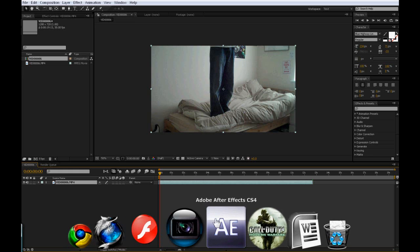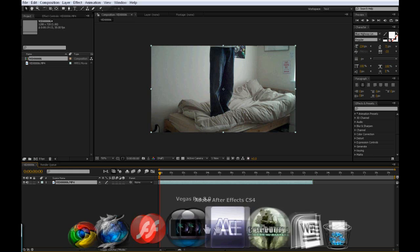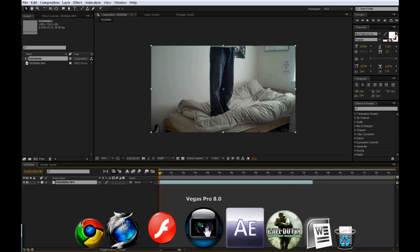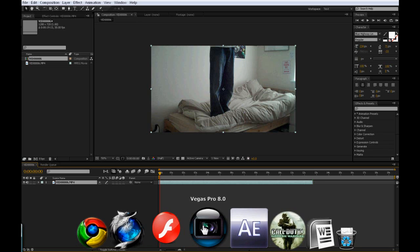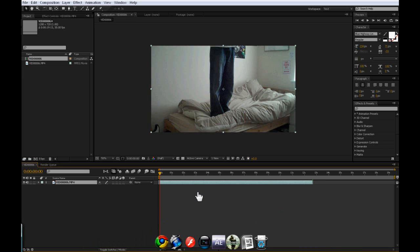I've already done the same tutorial in Vegas, so if you don't have After Effects and you have Vegas, click the link that's on the screen now and go watch the same tutorial but with Sony Vegas. OK, let's just get straight into this.